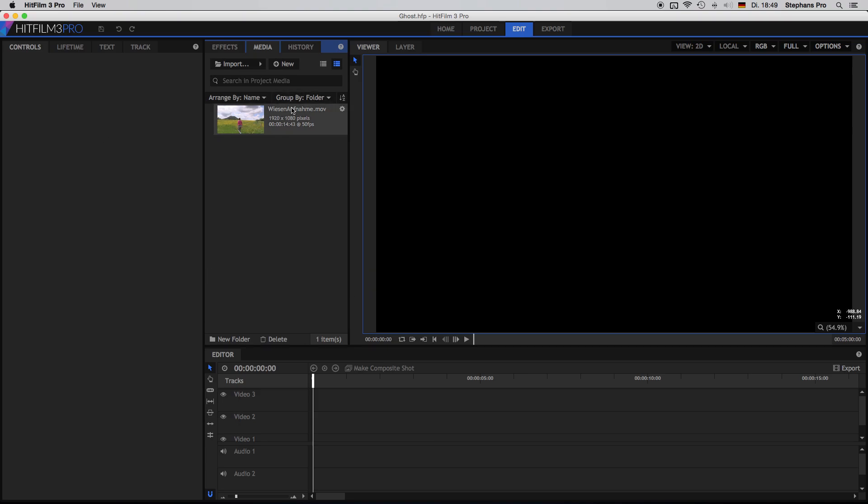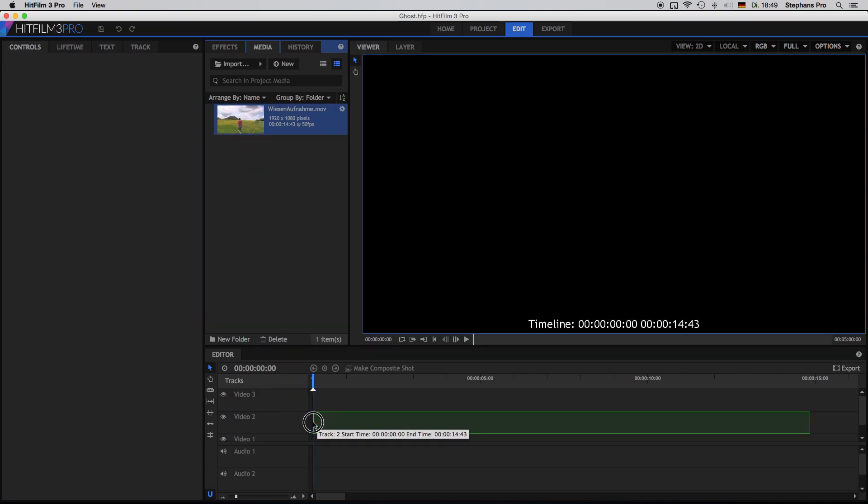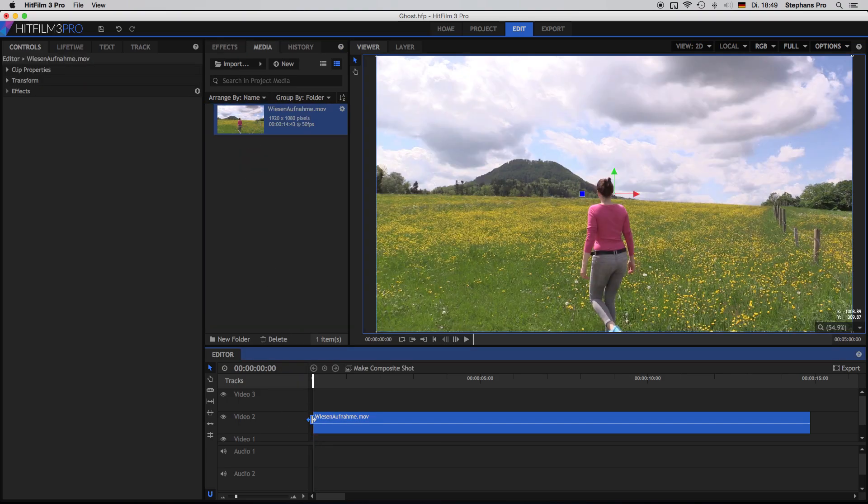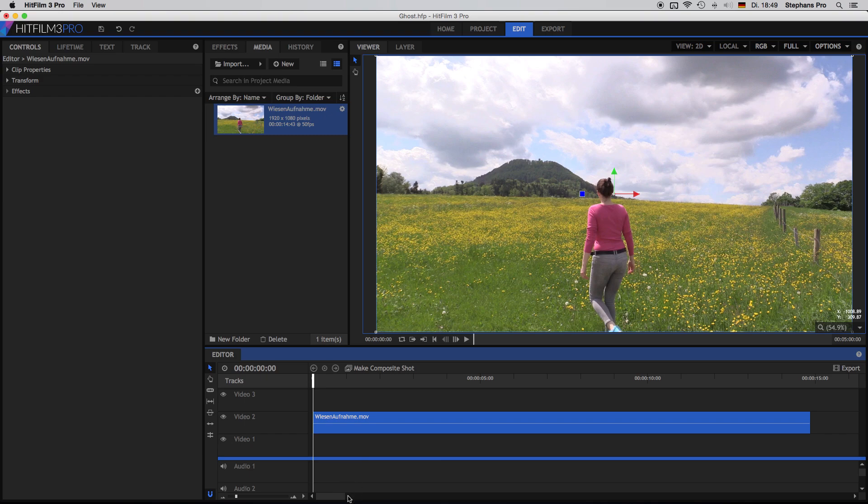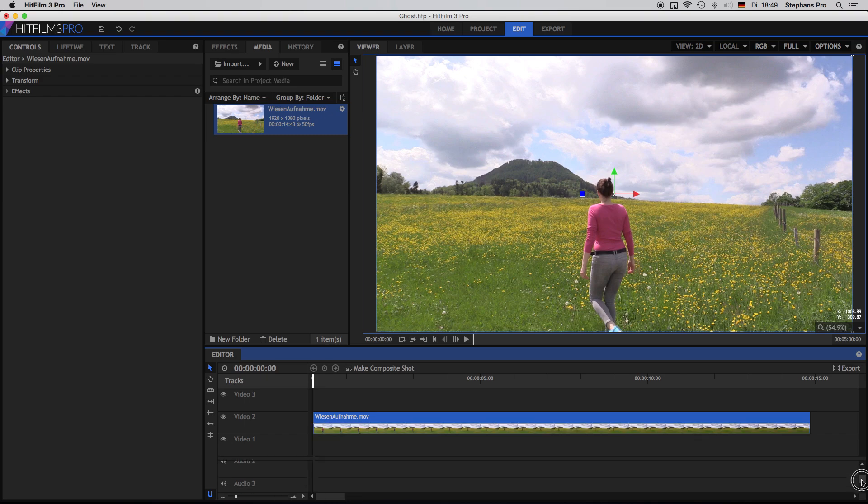In HitFilm I created a standard project. I imported the media I would like to use and I just drag it down to the timeline. We make ourselves some space and bring the audio down as we don't need it for this tutorial.